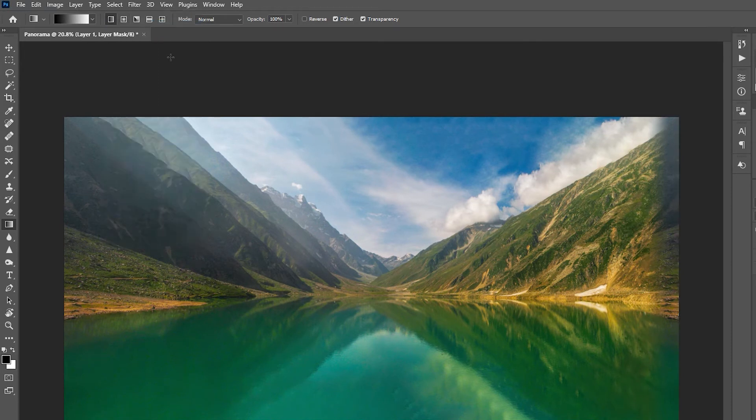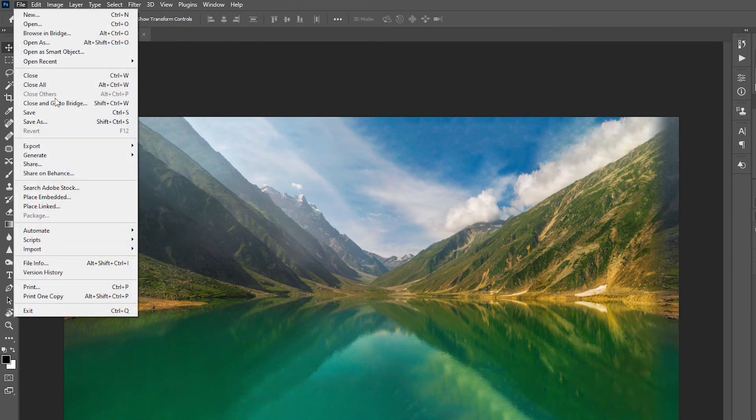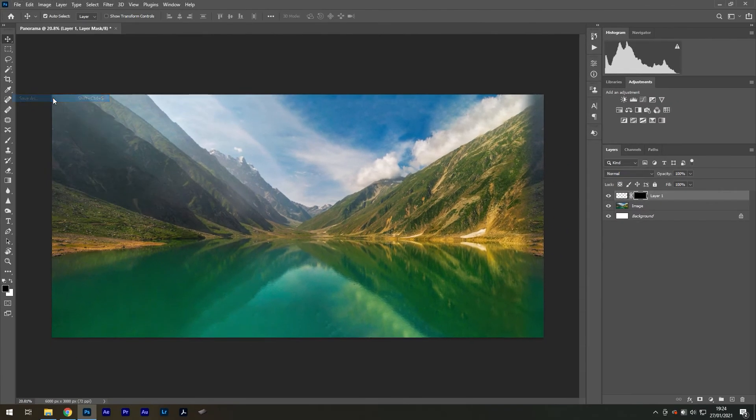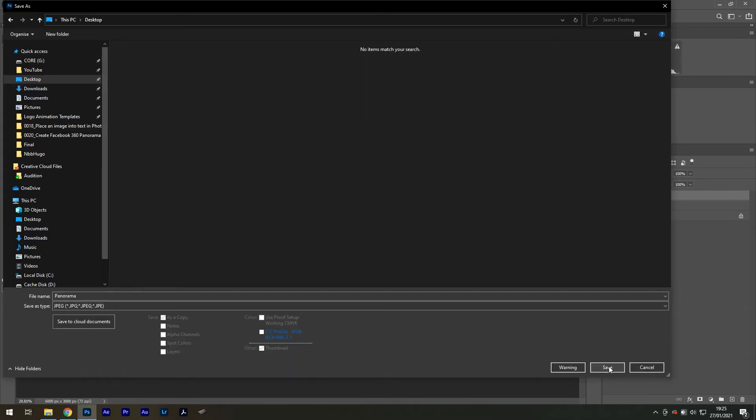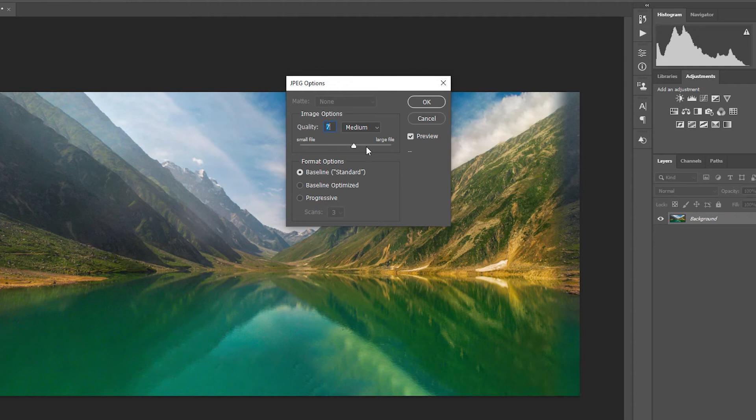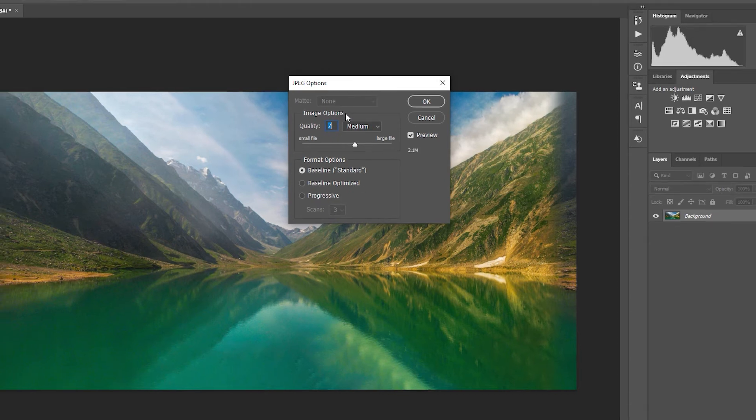Save the file as a JPEG by going to file, save as. Once the JPEG options window pops up, set the quality to something like 7 to avoid a large format.